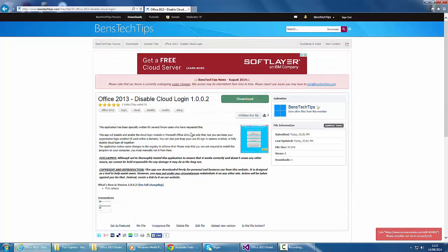I've written this program particularly for people who have requested it. It allows you to disable or enable the cloud login module of Microsoft Office.